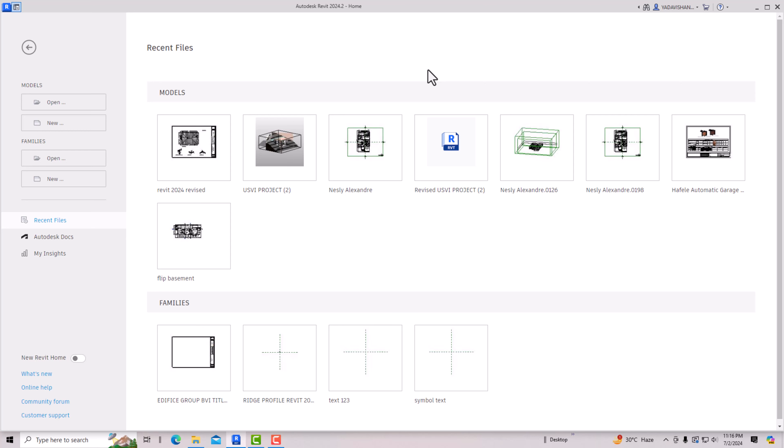The .rte files are the template files, and the project file is the file we are working on. Sometimes we by mistake save our project file as a template file, and that is the mistake I have made, which I will show you.